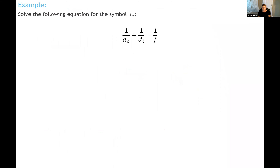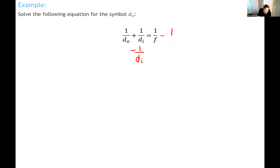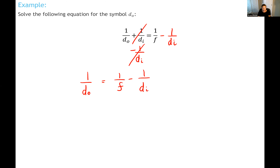Let's do one example — a purely algebraic expression. I want to solve for the variable d_sub_zero, so that's the one I want all by itself, and it must be in a numerator, not in the denominator of a fraction. Following reverse PEMDAS, I'll try to add or subtract first. I see that the term one-over-d_sub_i is being added to one-over-d_sub_zero, so if I subtract one-over-d_sub_i from both sides, it cancels on the left. I get one-over-d_sub_zero equals one-over-f minus one-over-d_sub_i.